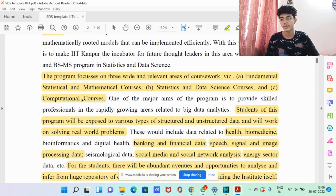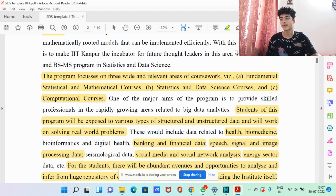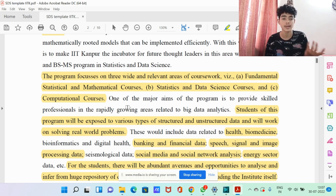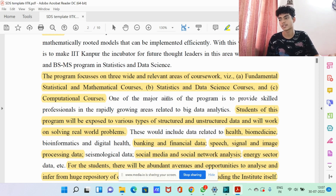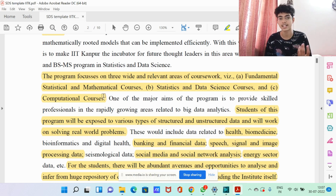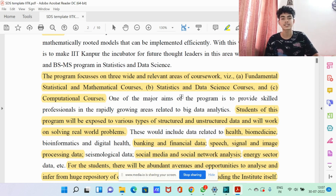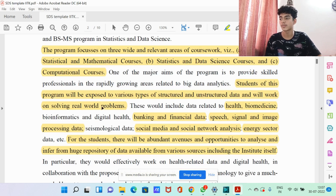The program focuses on three wide and relevant areas of coursework: A — fundamental statistical and mathematical courses; B — statistics and data science courses; and C — computational courses. A and C are basically what you need to tackle B. The fundamental mathematical courses are more theoretical — covering various maths and abstract concepts. In C, the computational courses teach you languages, data structures, and algorithms. These then help you apply your mathematics knowledge to real-world problems in the statistics and data science courses.